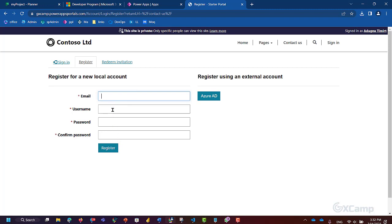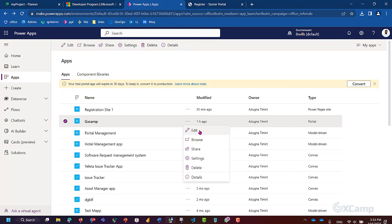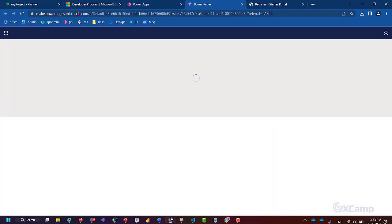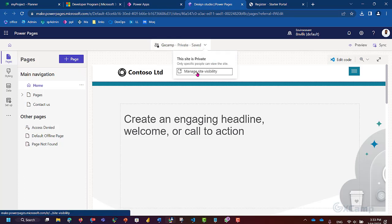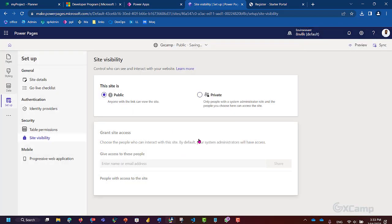If you want to register using a demo email from a provider, you can register it. You can choose open options. There is an option in PowerPages where we can customize using Creativity Code. This is the public page, and you can see previews of how anyone in the browser accesses the pages.